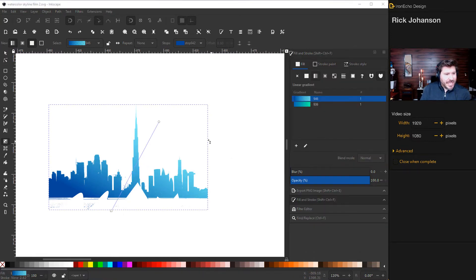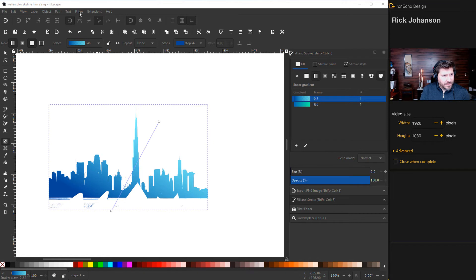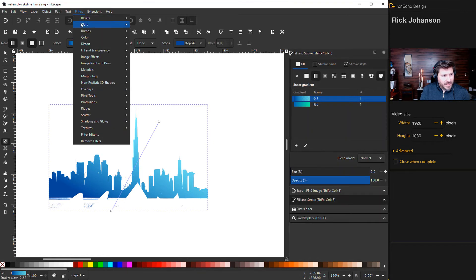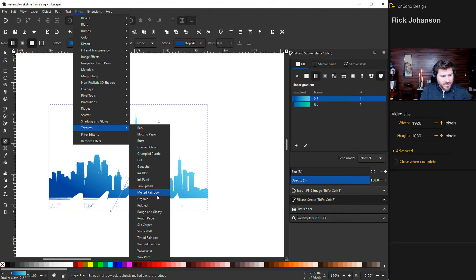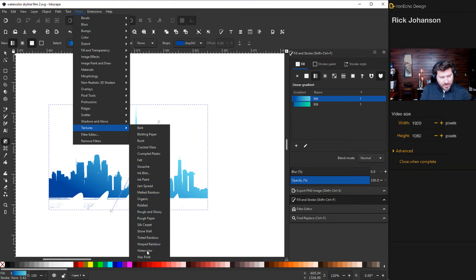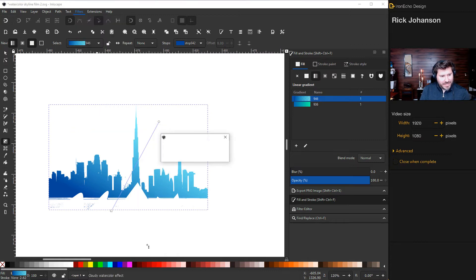Now Inkscape has some good filters on this. So while it's all selected, I'm going to go up to filters and then I'll go to texture. Then down here, you can play with these, but the one for today is watercolor. Now I have it preset. So let me do the effect and then I'll show you the preset. So watercolor.